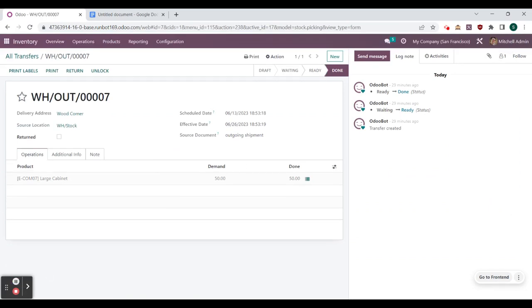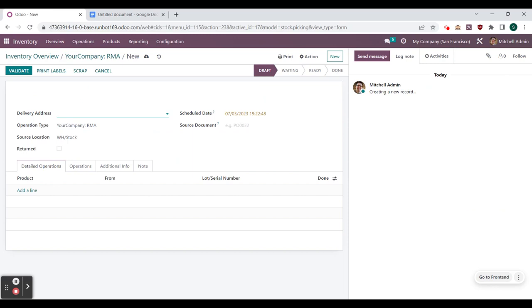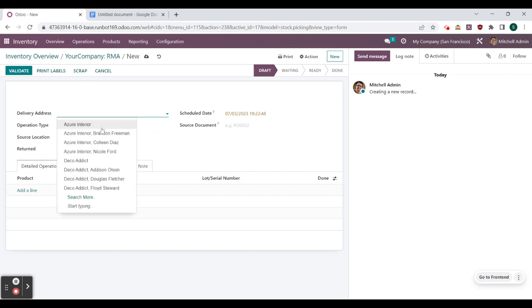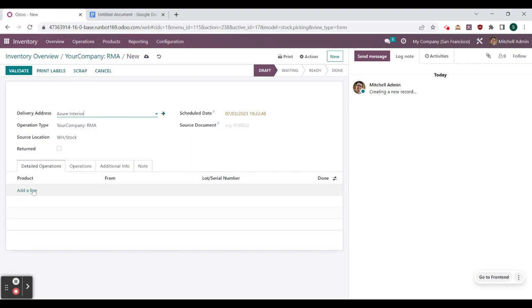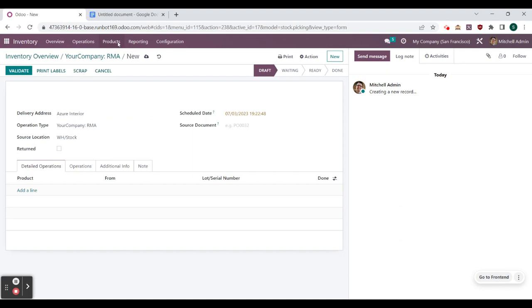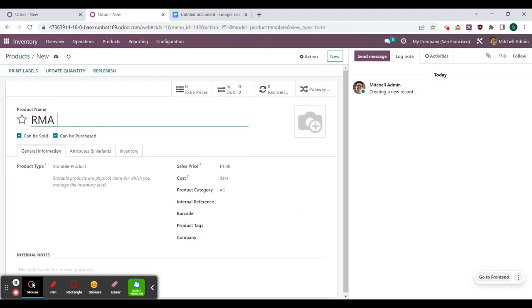Now that we have this set up, let's try it out. We go back to our inventory overview, jump into our RMA operation type, and create a new operation. But first we need a product, so let's open products in a new tab and create a new one. We select new and call this RMA Product. We need to make sure that it is set as a storable product so that we are able to track the stock of it.